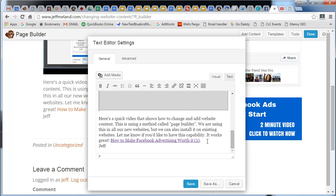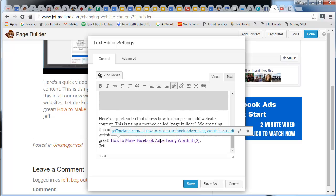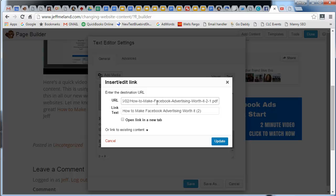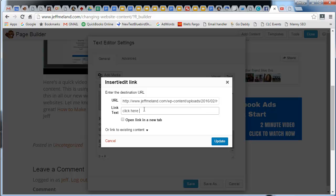If I click on this and edit, I can change the URL—I want that to stay the same—but the link text I just want to say 'click here to open the PDF document.' I also want it to open in a new tab.